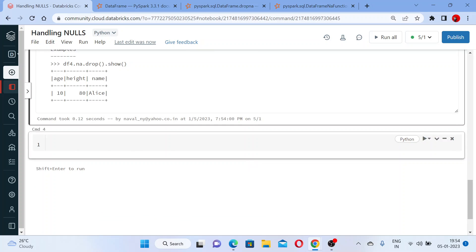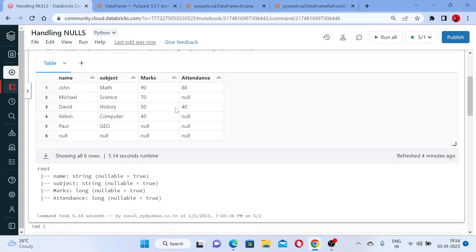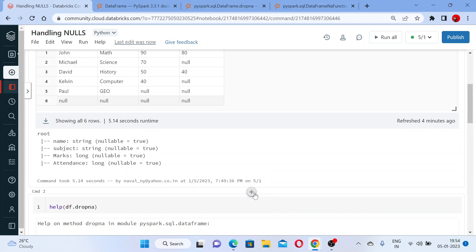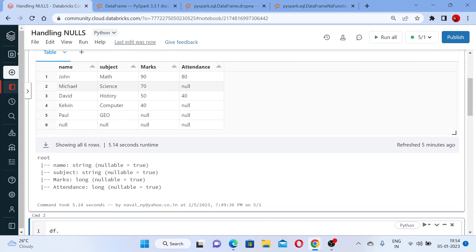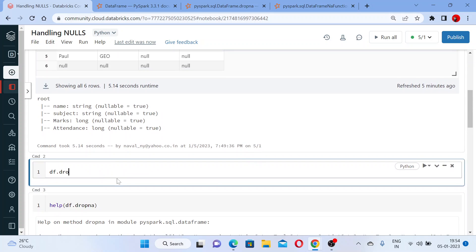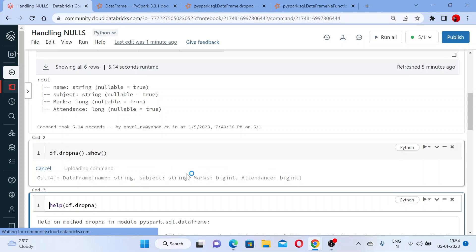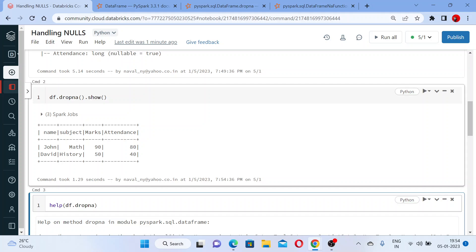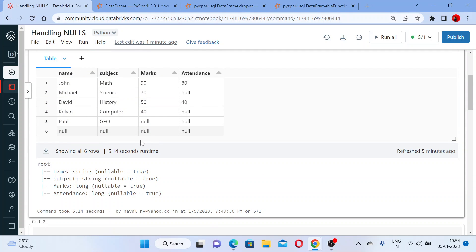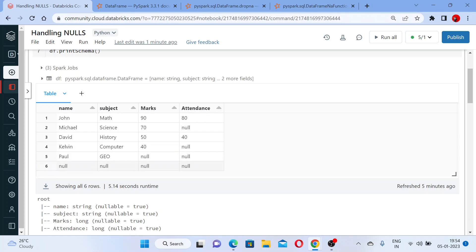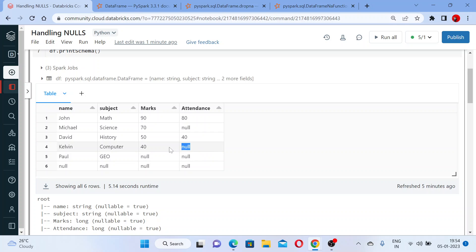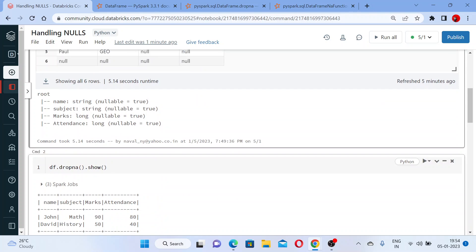Now I am not passing any parameter. If I use dropna on this DataFrame, let's see what happens. I am using df.dropna — let me run this and execute it. You need to take an action, so use dot show. You got only two rows — because every other row contained a null value and was deleted. You got only John and David.